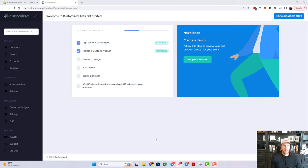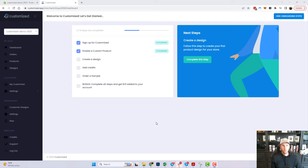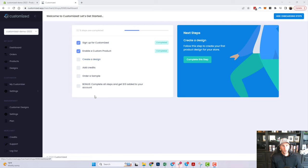Hey guys, how's it going? Today we are going to be looking at how to create a design in the Customized app. In the last video — if you haven't watched it, pause this one and go watch that one — we showed you how to enable print-on-demand products in your Shopify store through the Customized app. The next thing on our checklist is creating the design.